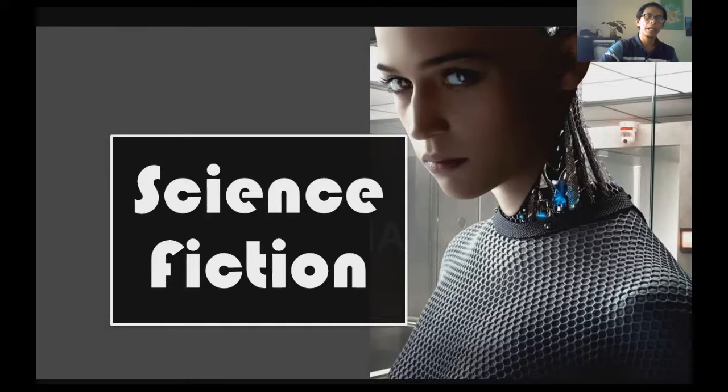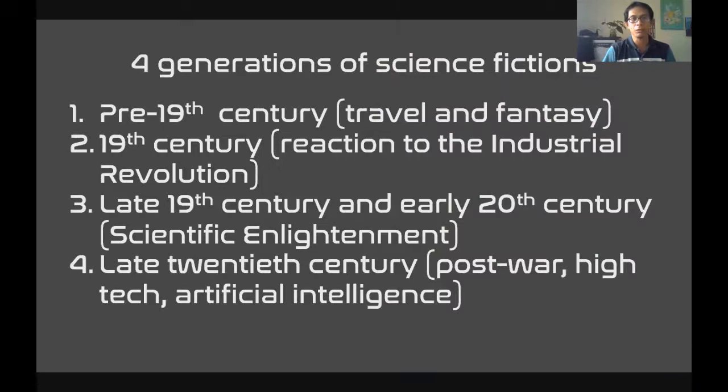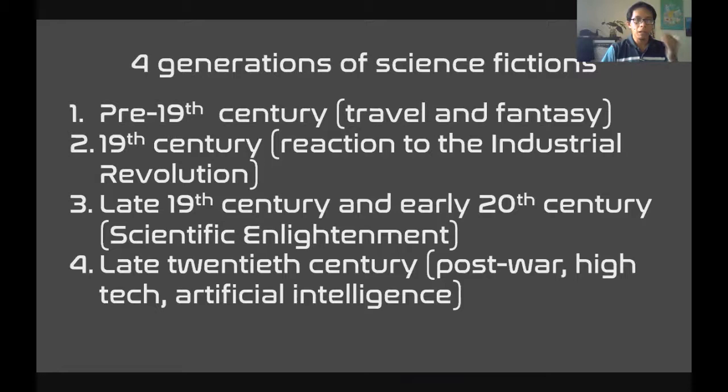First of all, when we talk about science fiction, we need to realize that, like everything else, science fiction as a genre has evolved. What we know as science fiction has not always been like that since the past. For me, there are four generations of science fiction. When we say four generations, it doesn't mean that all of them are like what we know now as science fiction. Some of the earlier definitions of science fiction actually can be confused with fantasy.